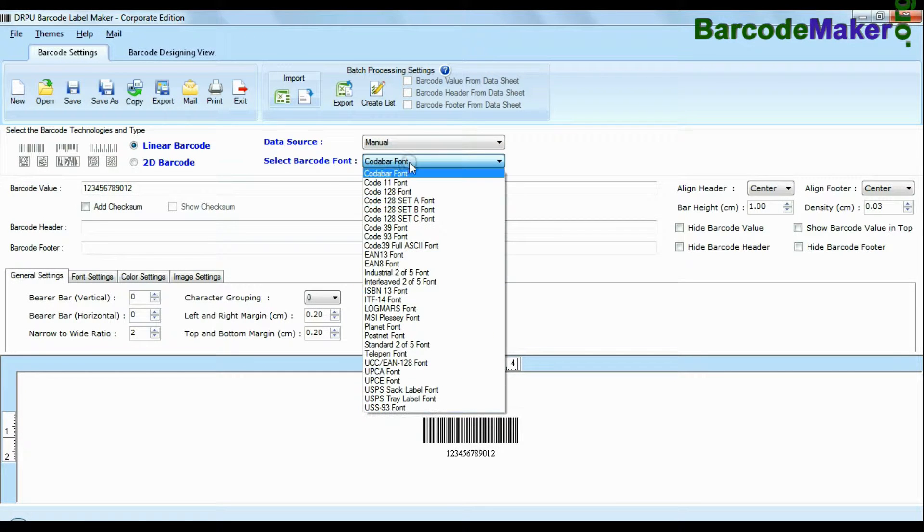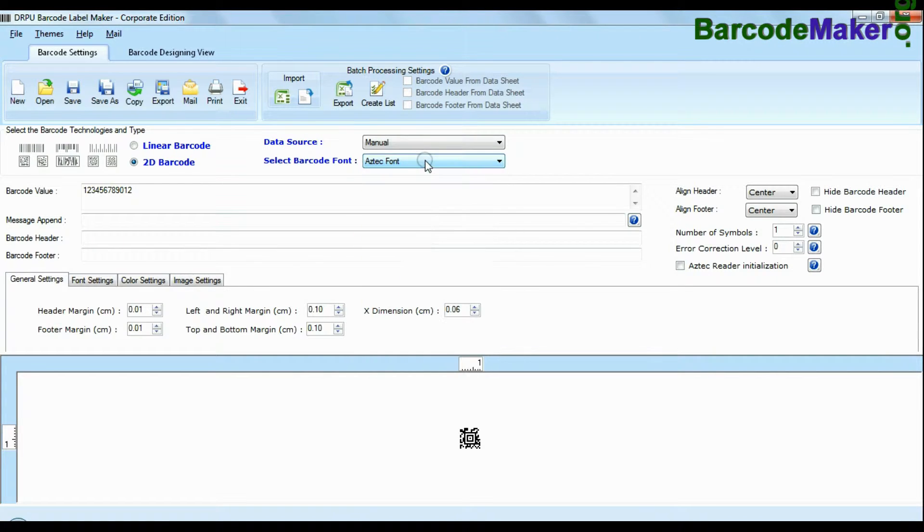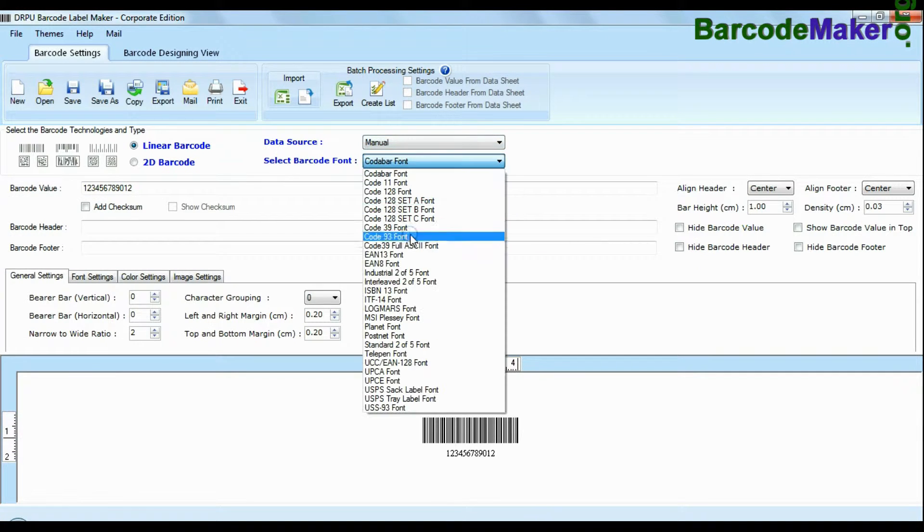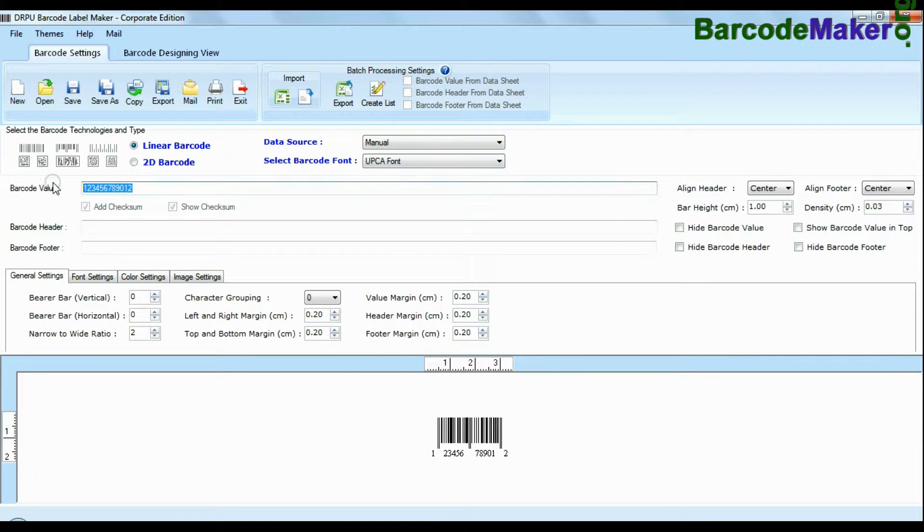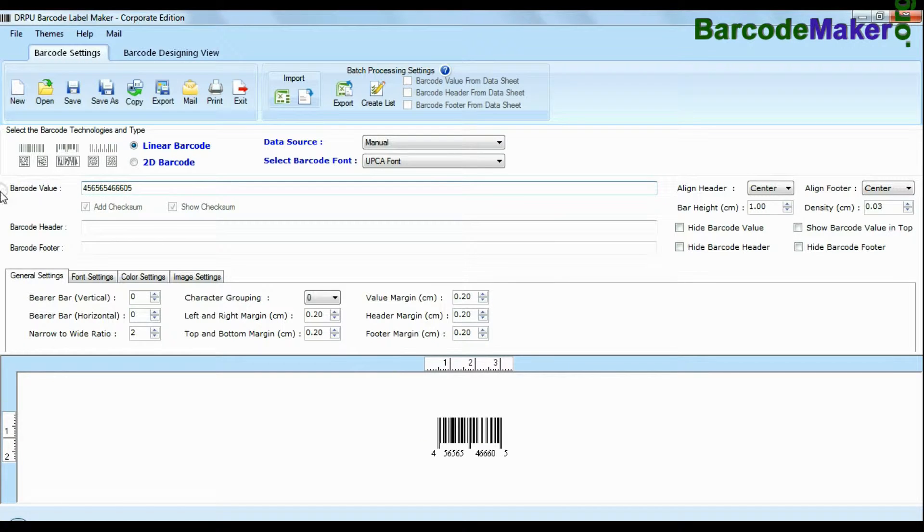DRPU Barcode Software Corporate Edition has maximum set of barcode label fonts. Choose your barcode type and font, enter barcode value.